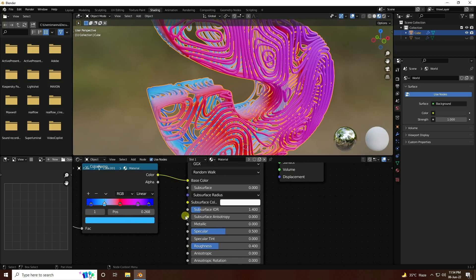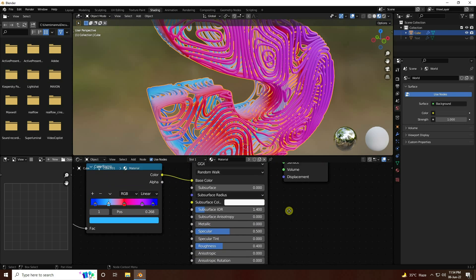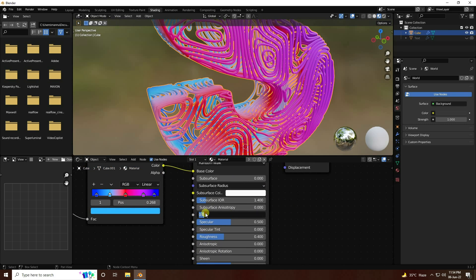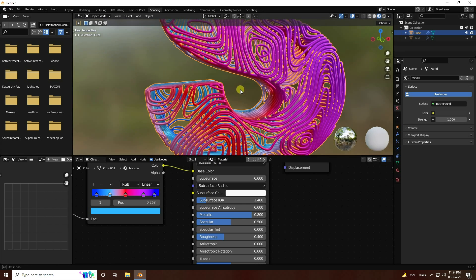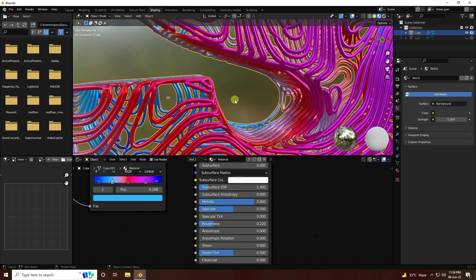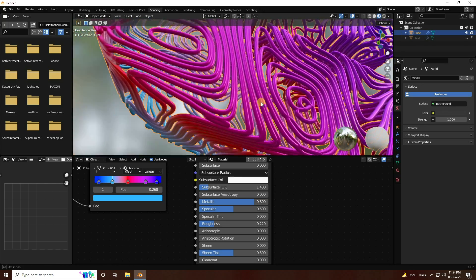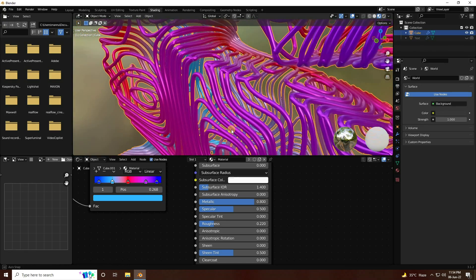Go to Principled BSDF — Metallic I like 0.8 to create a metal effect, and Roughness I like 0.022. That's really good. My wireframe texture material is finished.